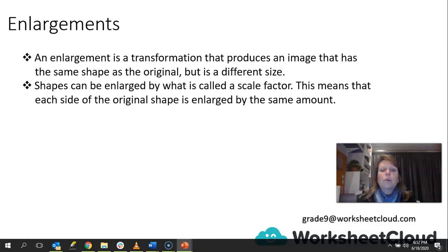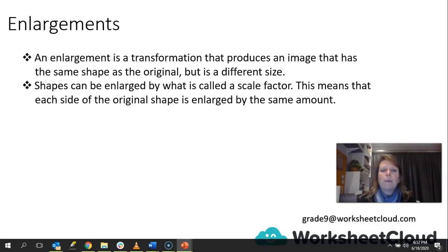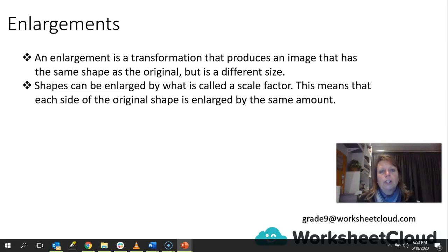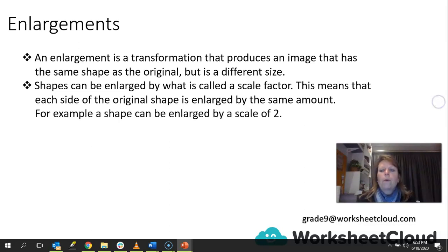Shapes can be enlarged by what is called a scale factor, and we normally refer to that as K. This means that each side of the original shape is enlarged by the same amount. In other words, it keeps its proportion as it is enlarged — it's just like blowing something up; it is equally proportionate, just larger than its original shape. For example, a shape can be enlarged by a scale of 2, which would mean that the original shape is doubled in size in all ways.